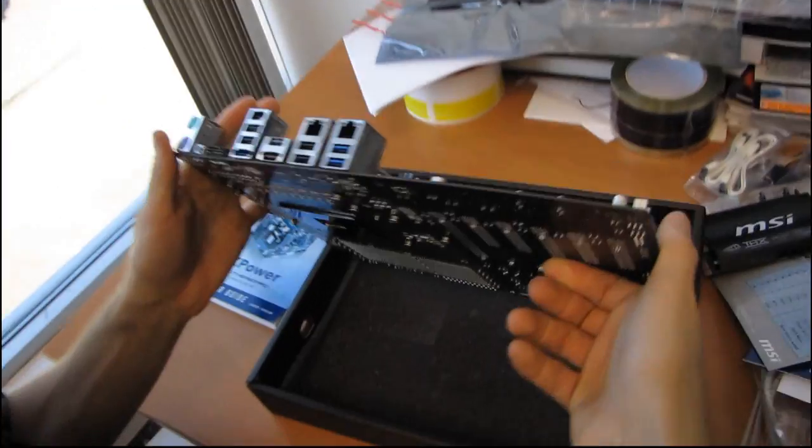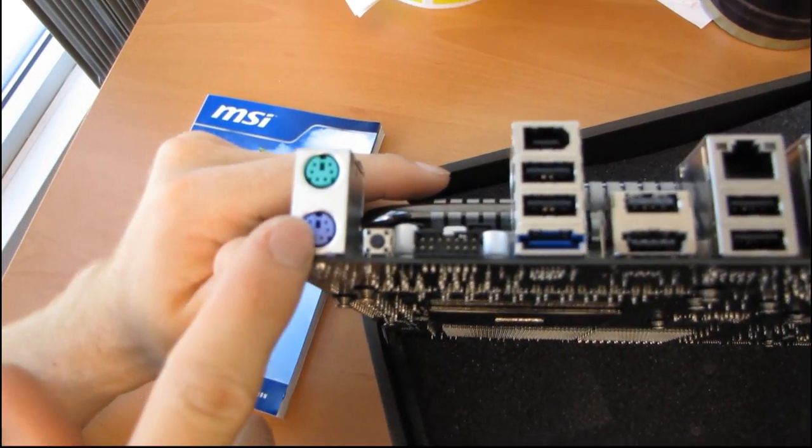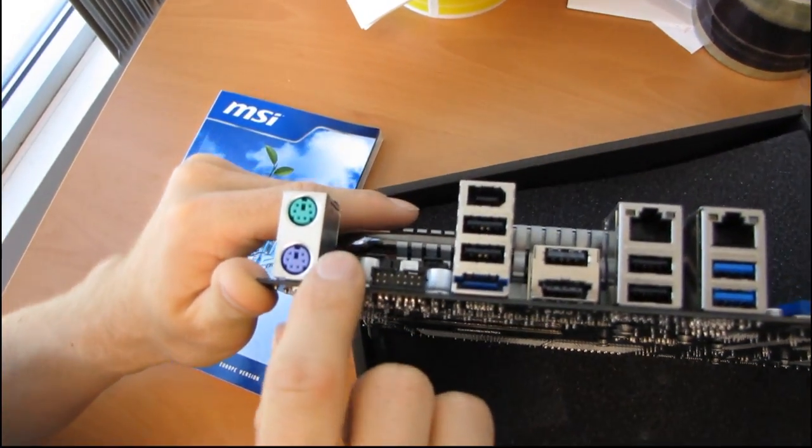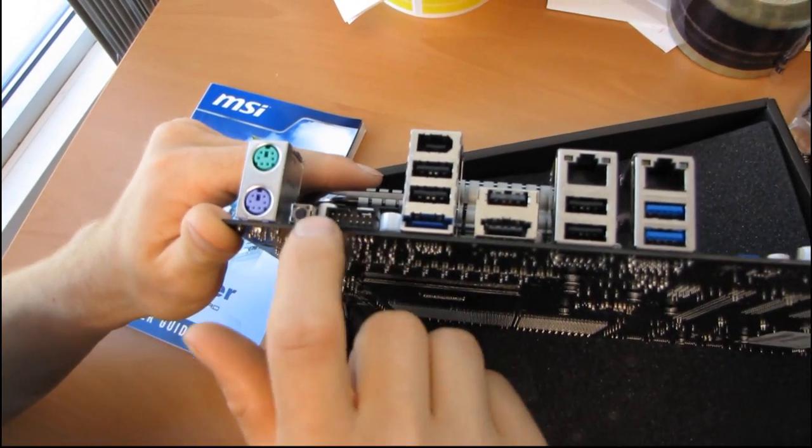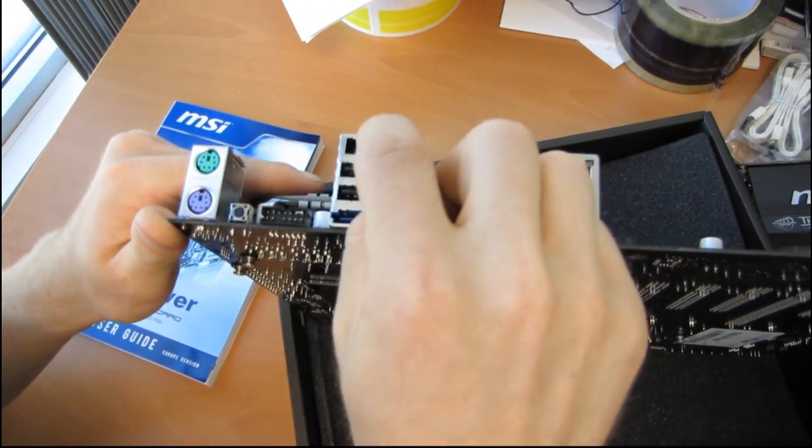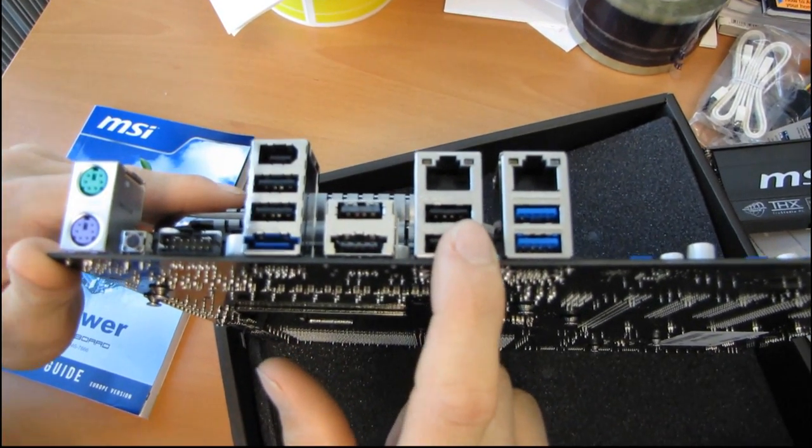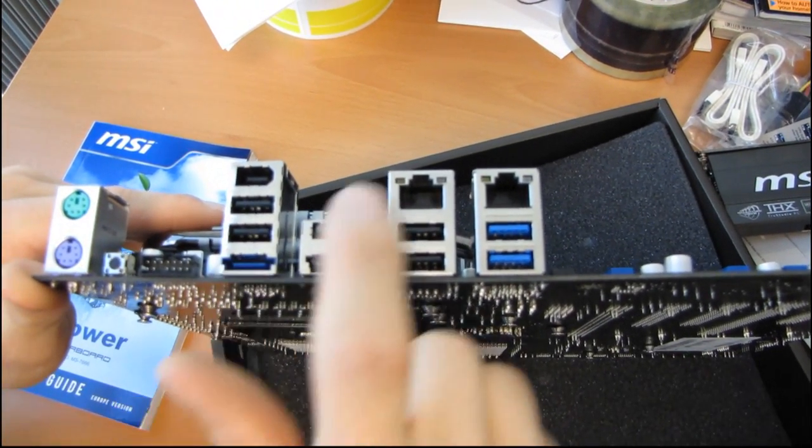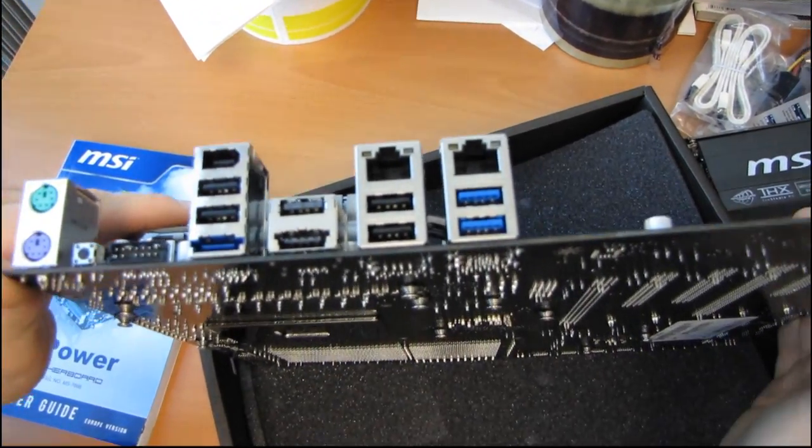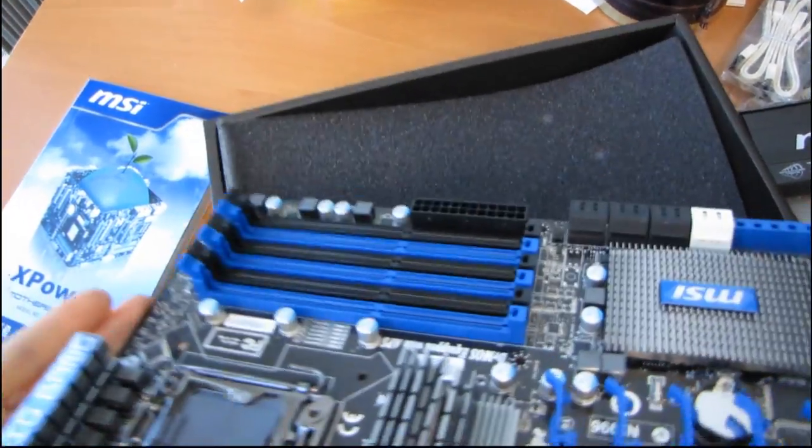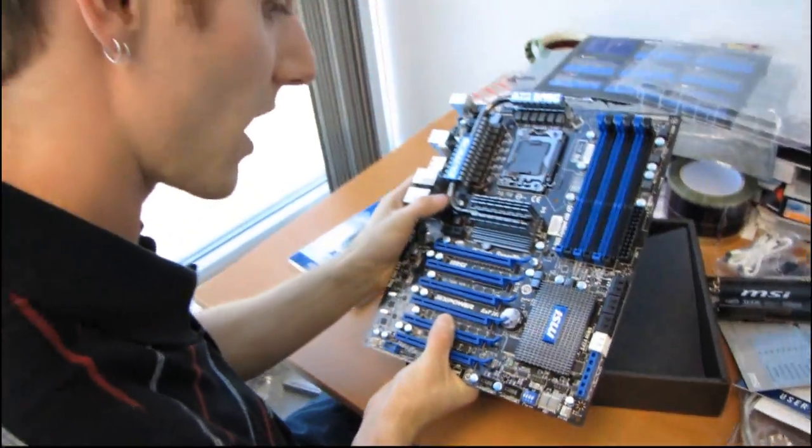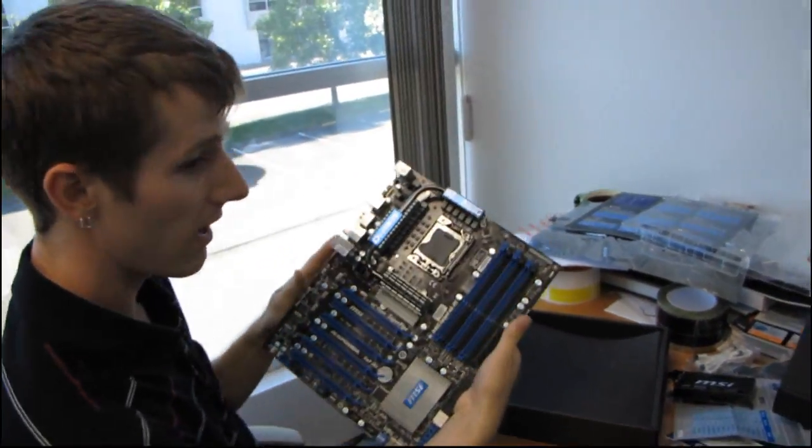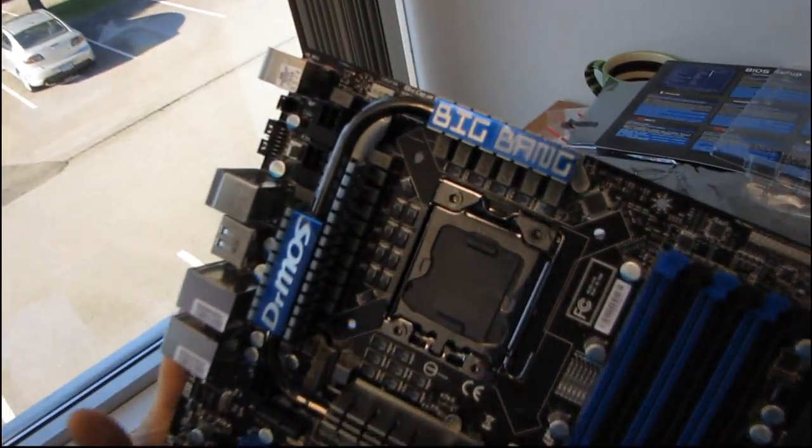Last but not least we're moving around to the back of the board where we've got two PS2 ports, very happy to see that. We have a CMOS clear port, we have their OC tool plug-in here, then we have Firewire, six USB 2.0 ports, one eSATA port, two gigabit Ethernet ports, and two USB 3.0 ports. Thank you for checking out my long long unboxing of the MSI Big Bang X-Power motherboard.